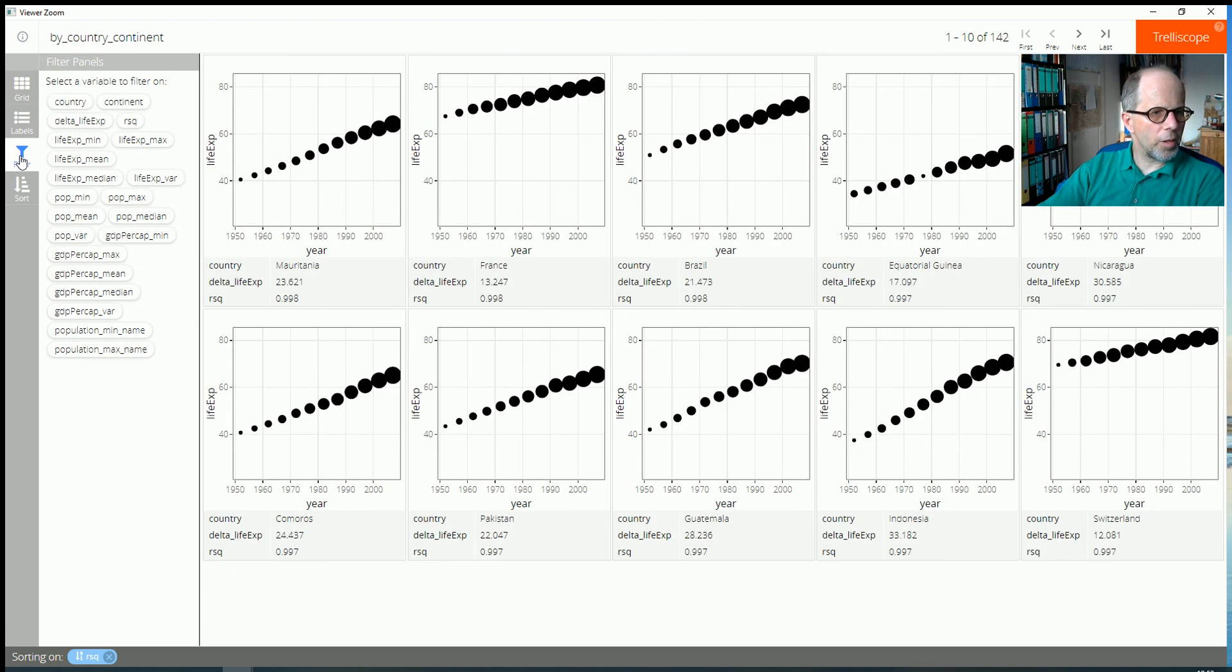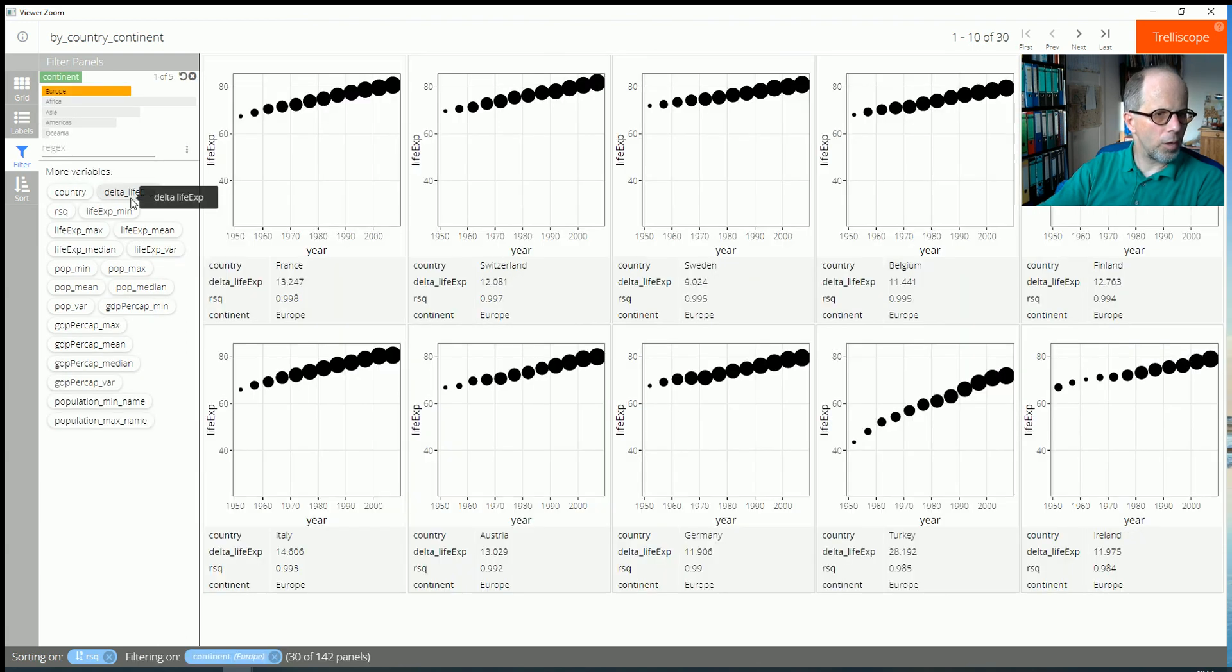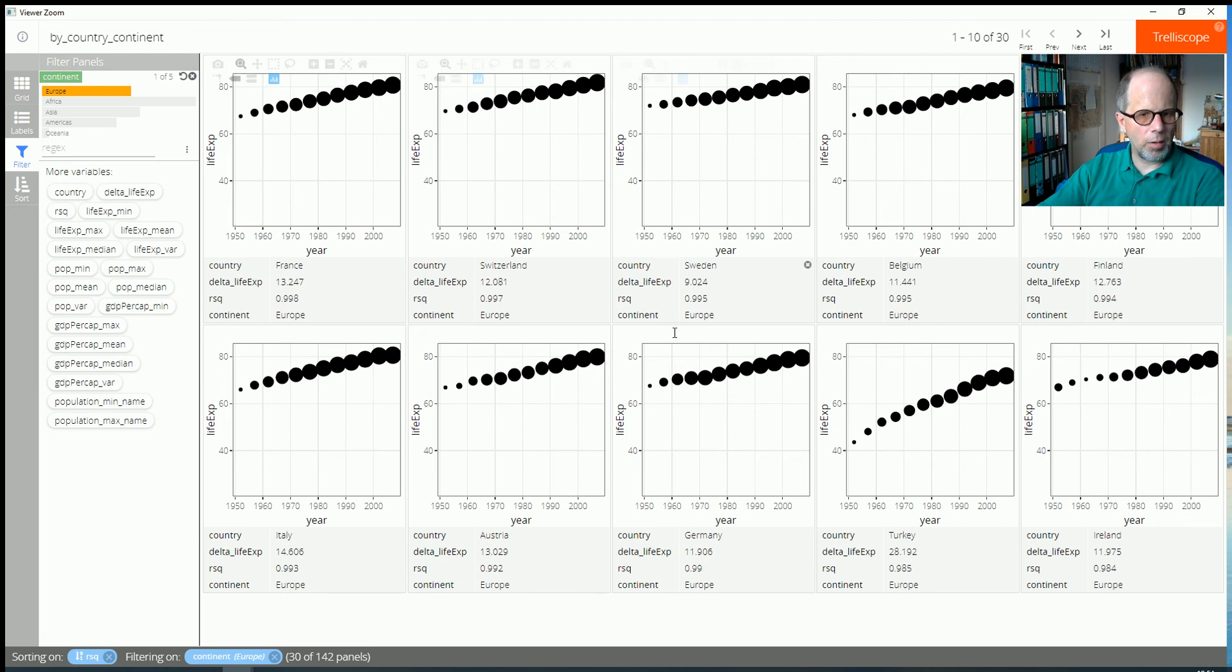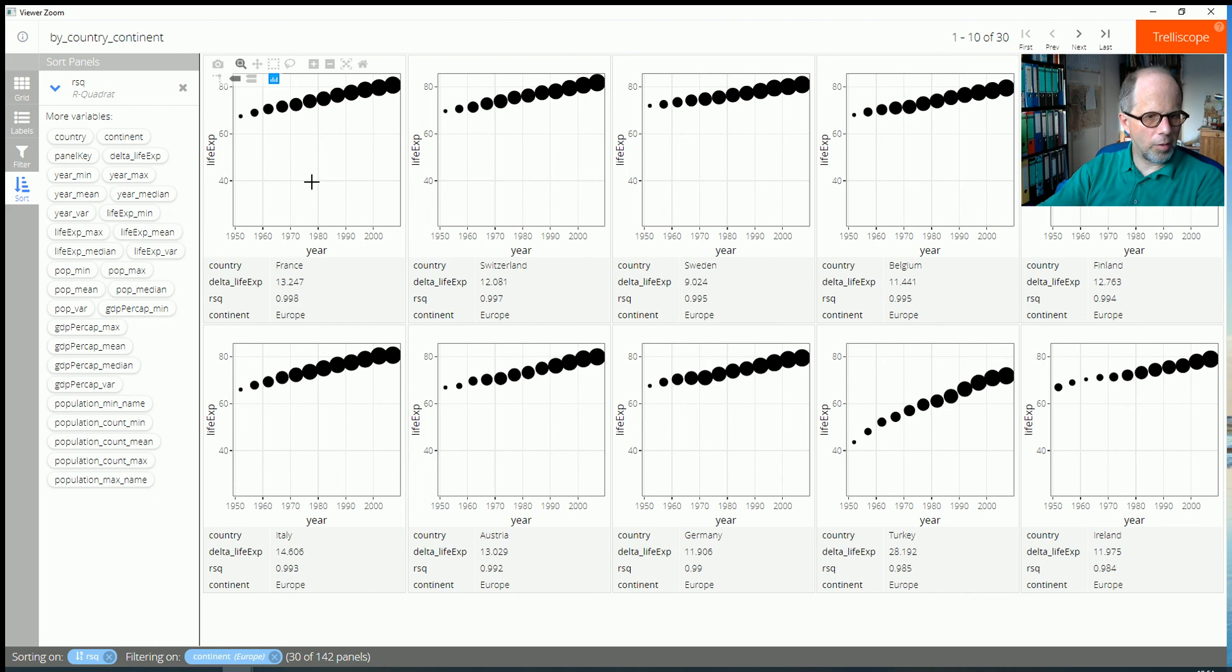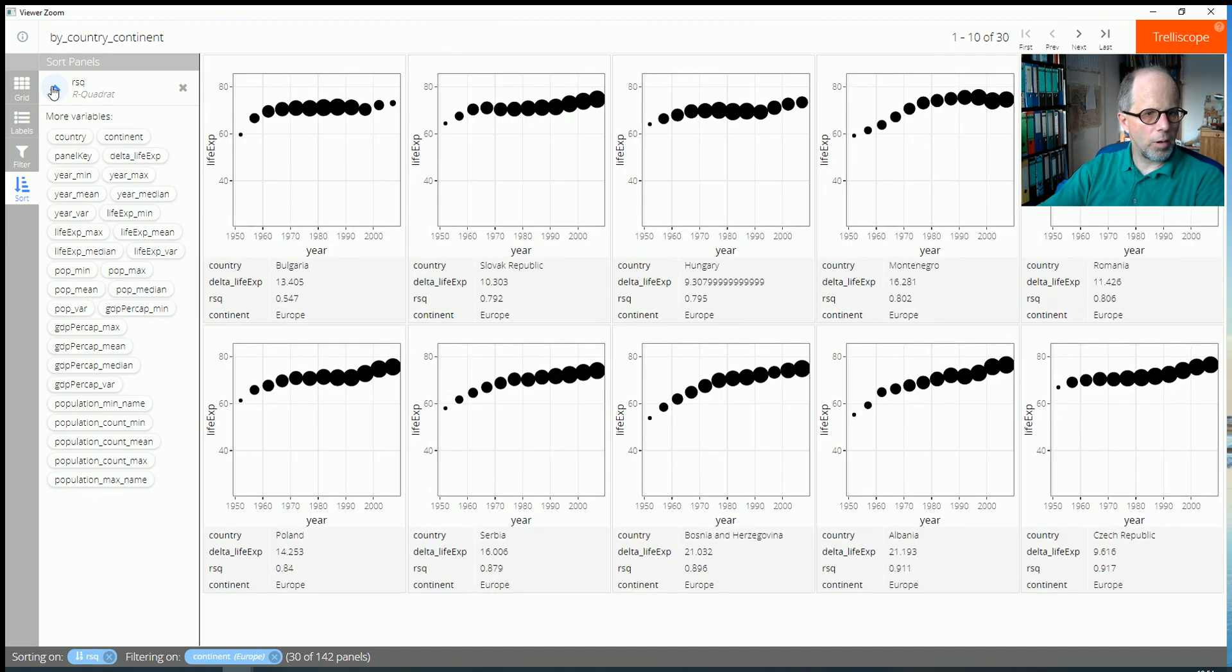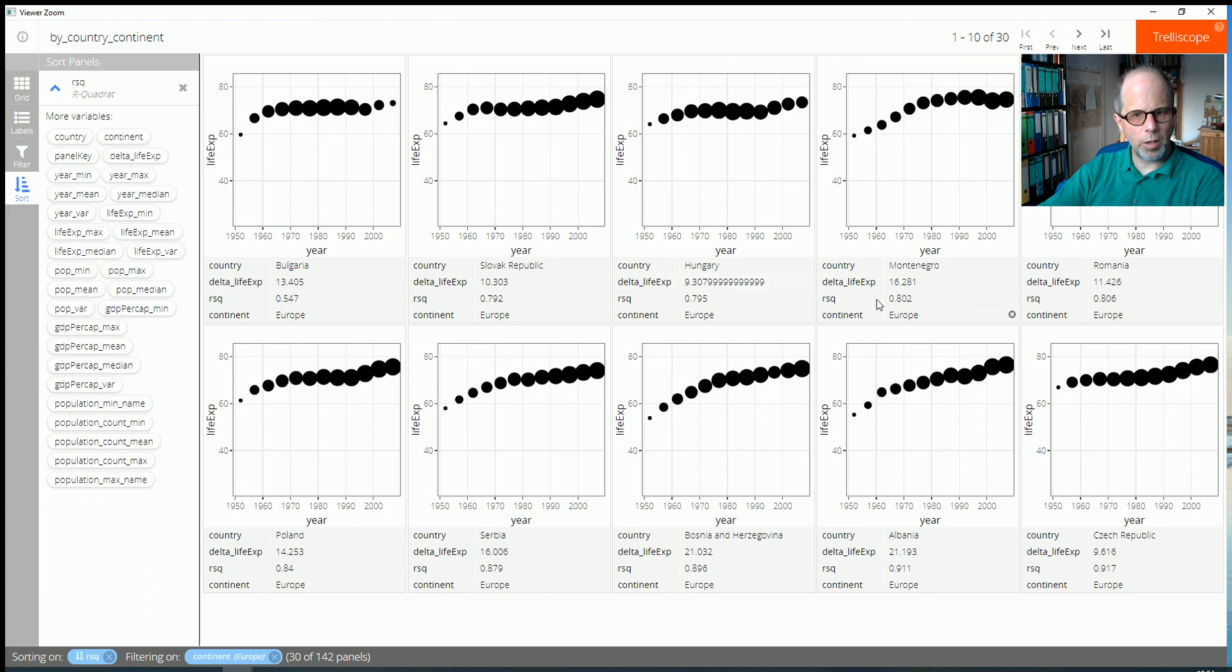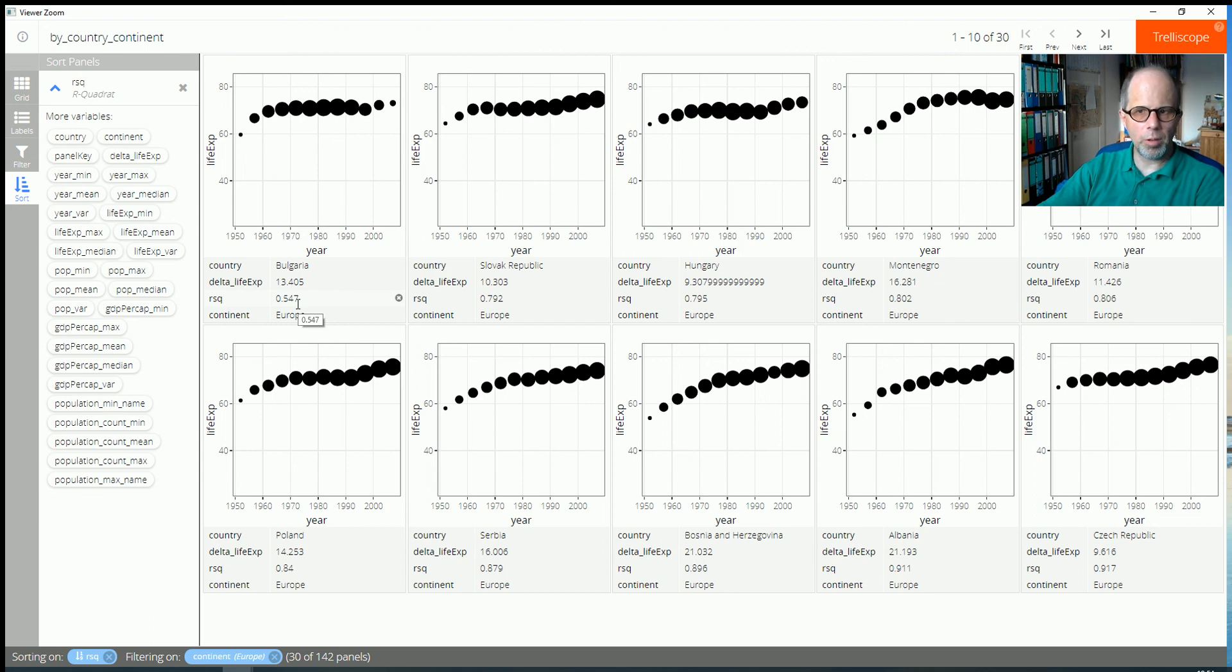We can also filter. I haven't shown this before. We can filter by continent, for example. And I can say, okay, I only want to do this for Europe. And I can sort by the European countries. I can go back to sort. And we see the highest R squared France, Switzerland, Sweden, almost linear trends. And let's see what the lowest R squareds are within Europe. And we have countries like Bulgaria, Slovak Republic, Hungary, Montenegro with lower values for R squared. But we see they are still much higher than Rwanda, for example.